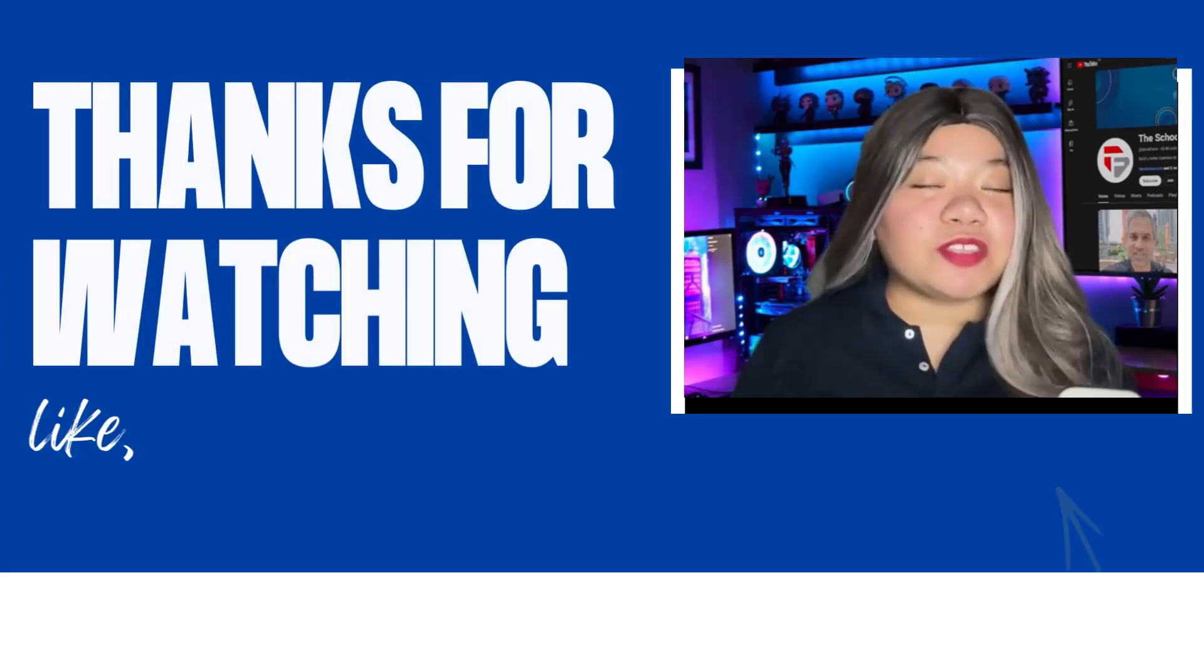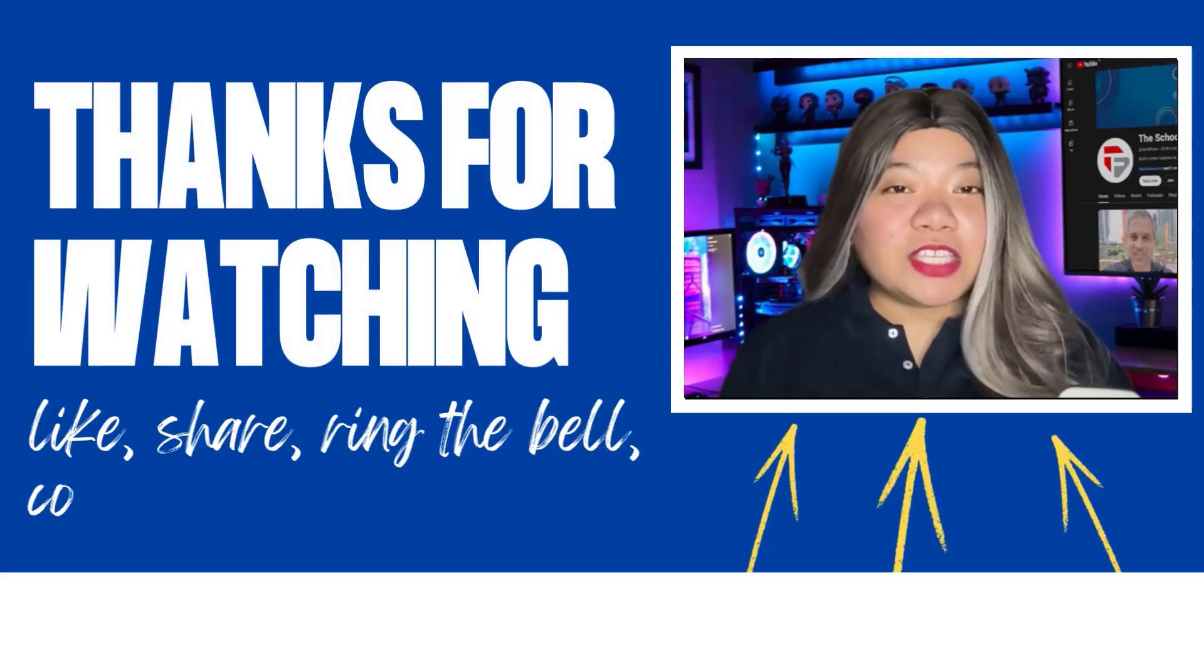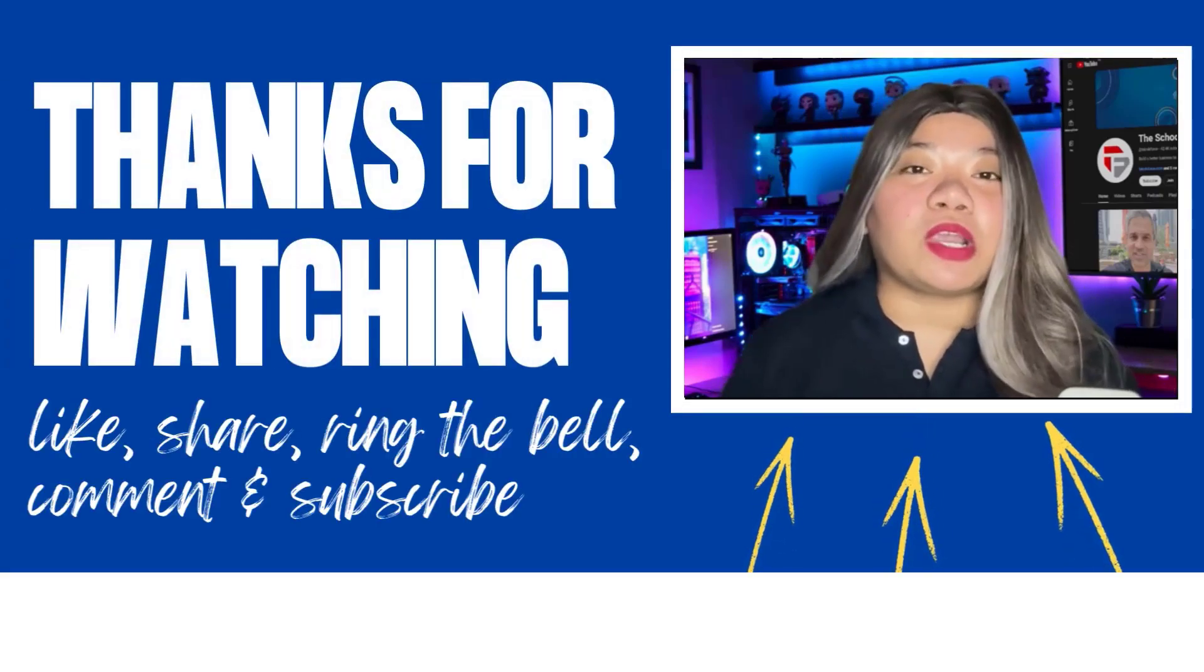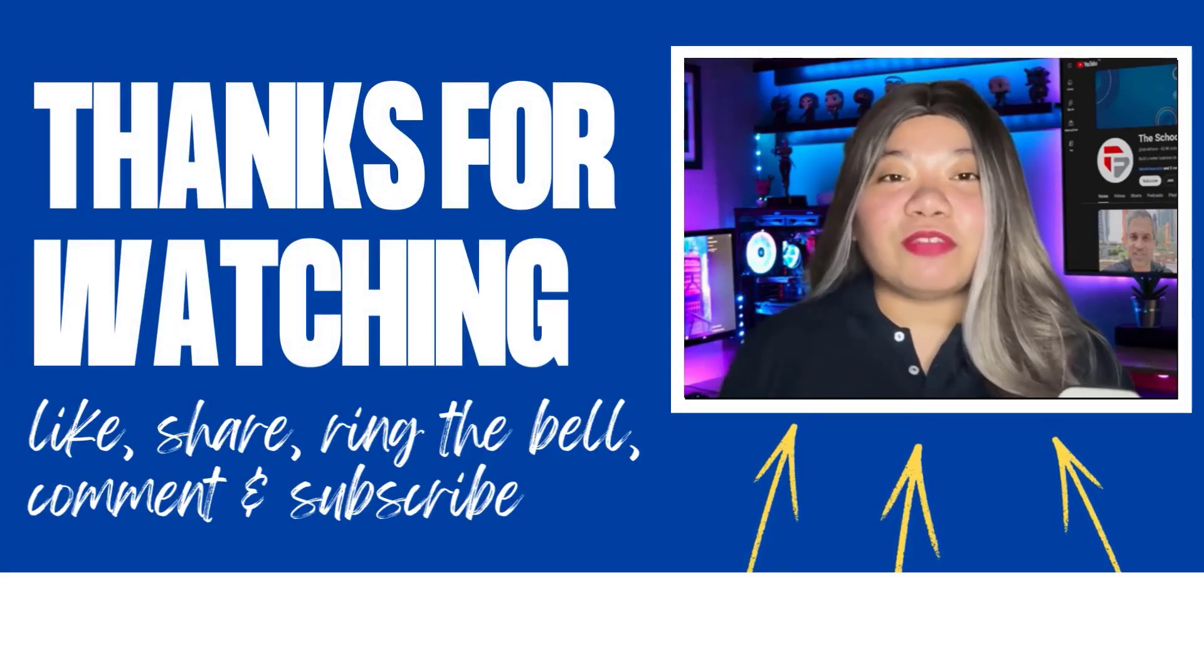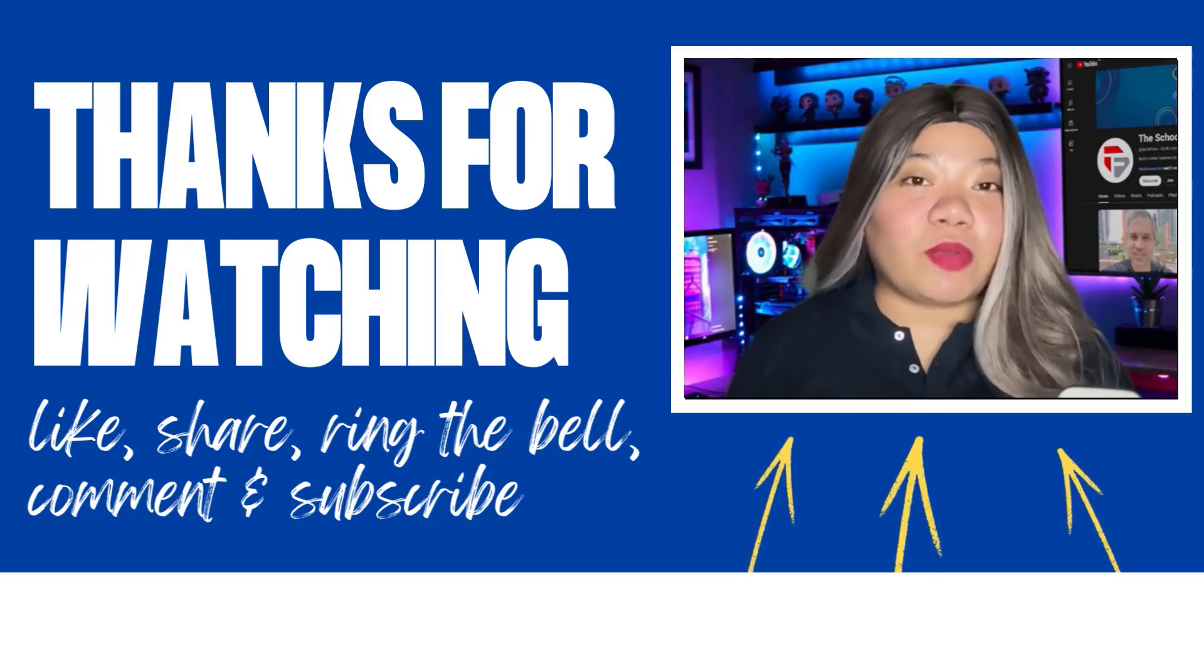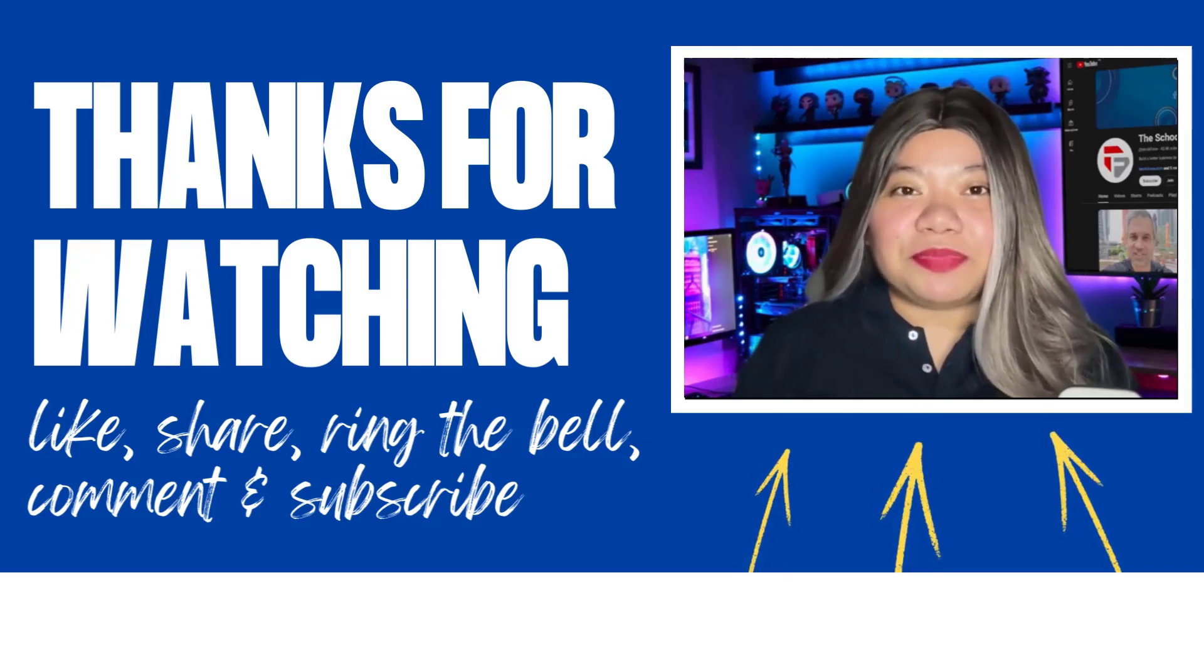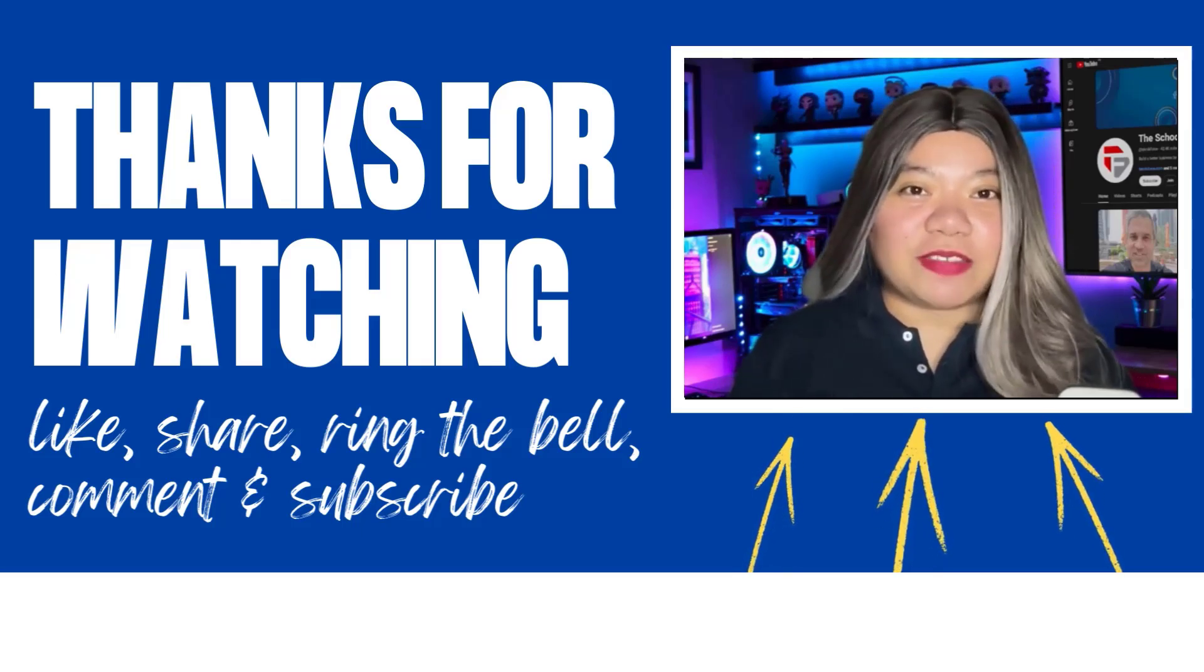If you found this video helpful, don't forget to give it a thumbs up, subscribe for more content, and ring that notification bell. And if you have any questions, please leave a comment below. Thanks for watching.